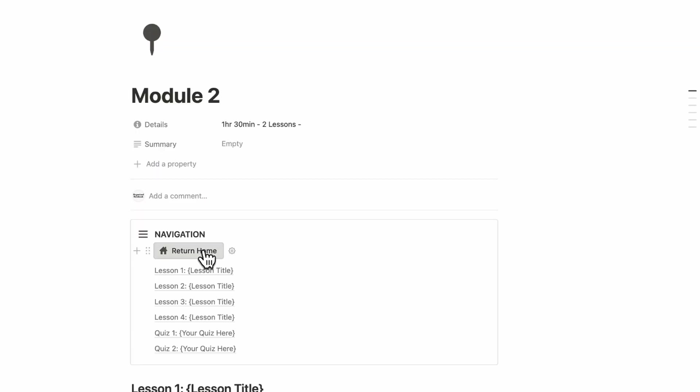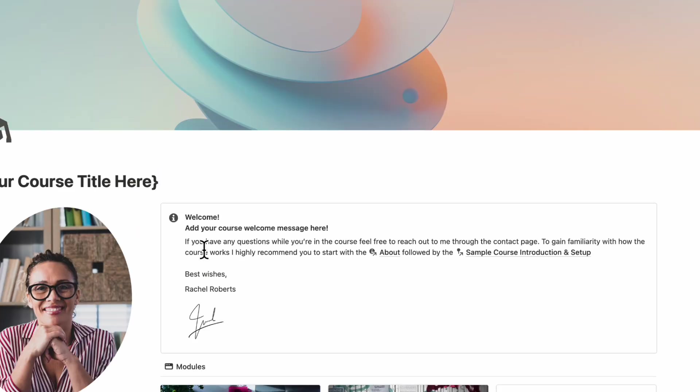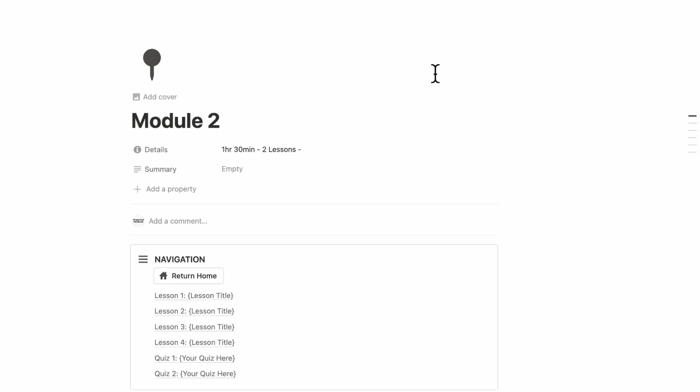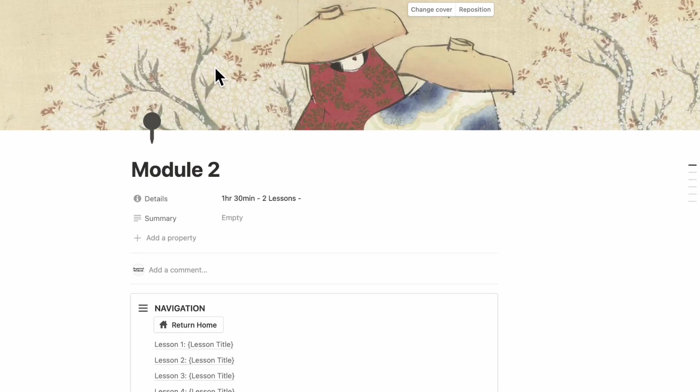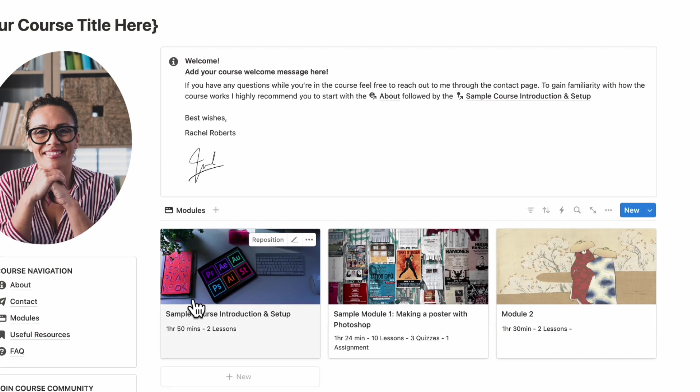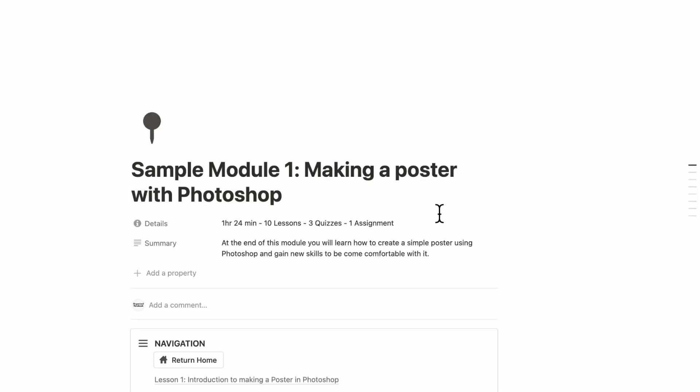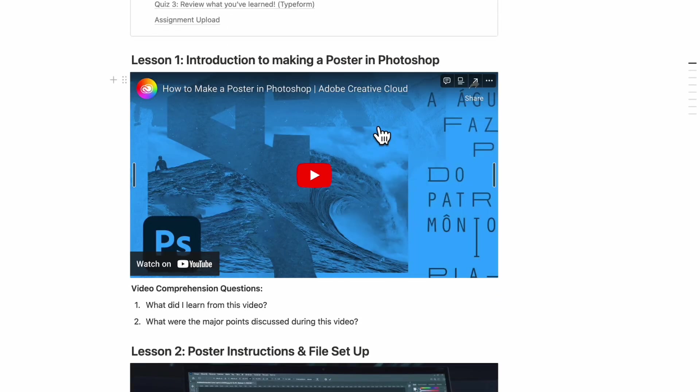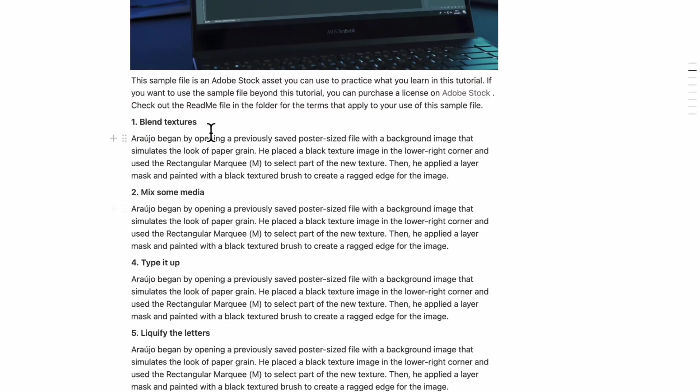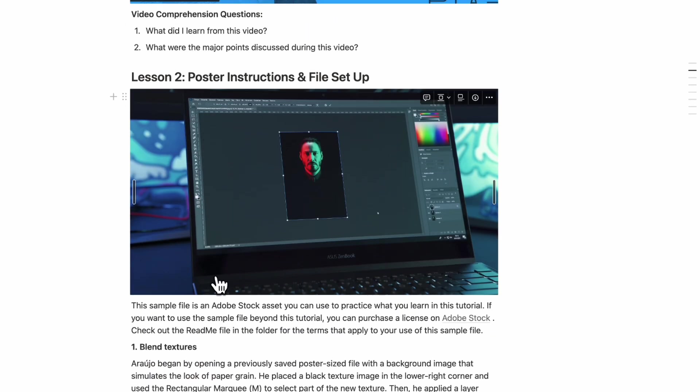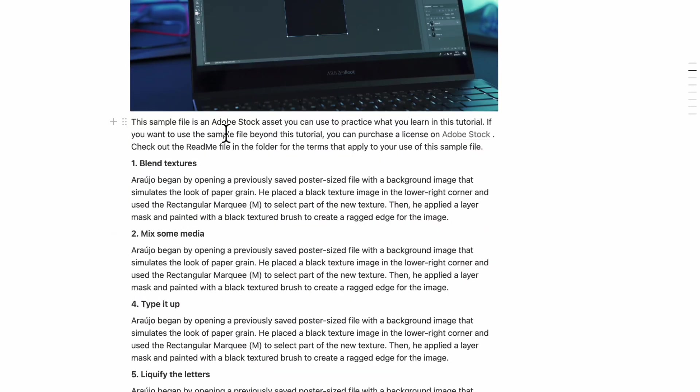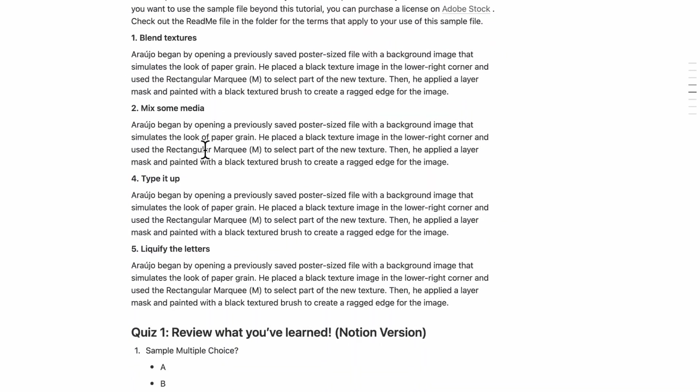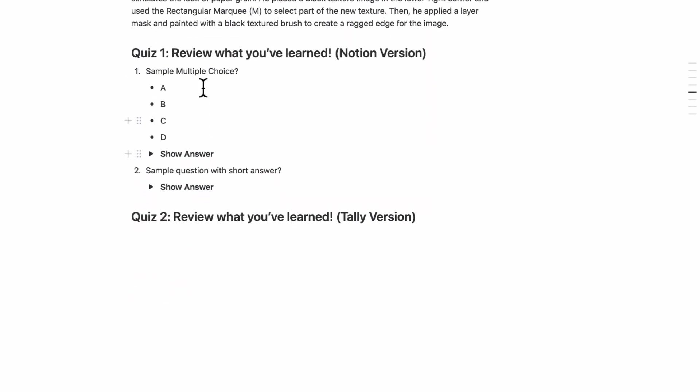So now if we return home, we can see that module two has been created. You can also add a cover photo here as well, and that's going to be reflected in the main section. And if you need any help on how you might want to structure your course modules, you can check this sample module one. And basically we have examples where we've embedded YouTube videos, we added some video comprehension questions, we have these complete sort of lessons written only in text. We also added the quizzes here as well so that you can see samples.